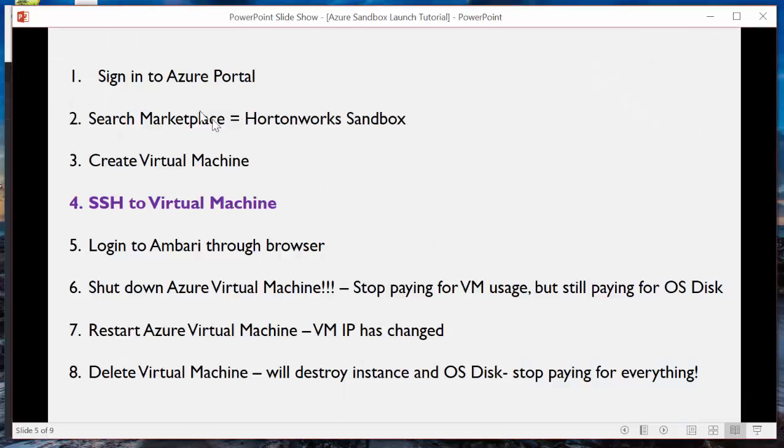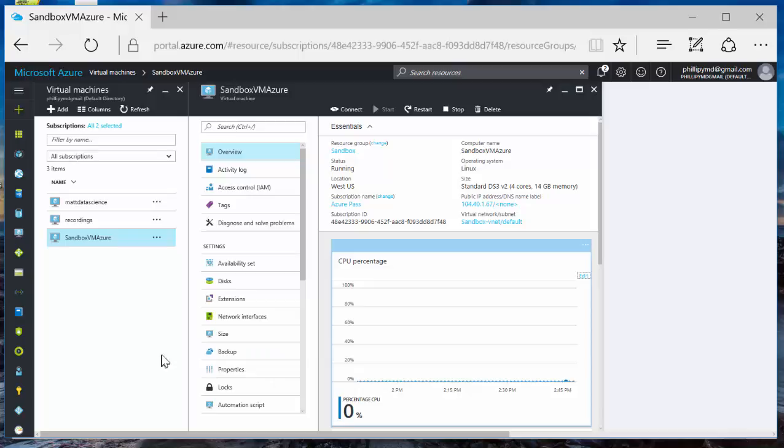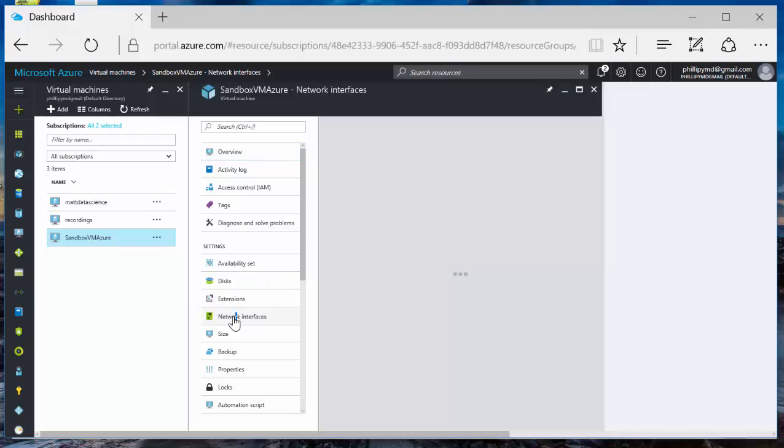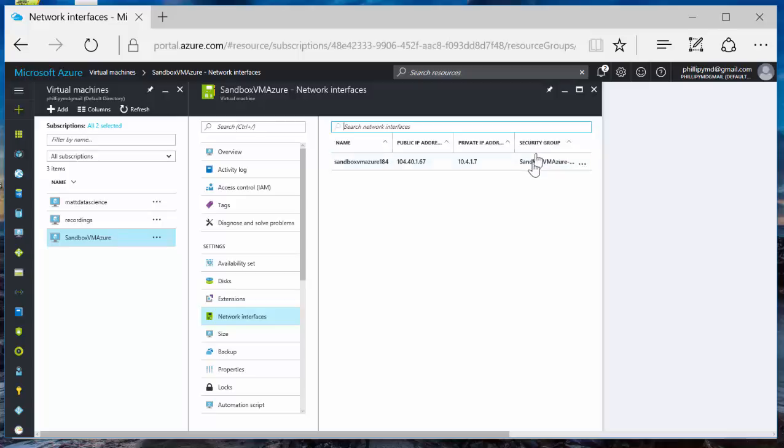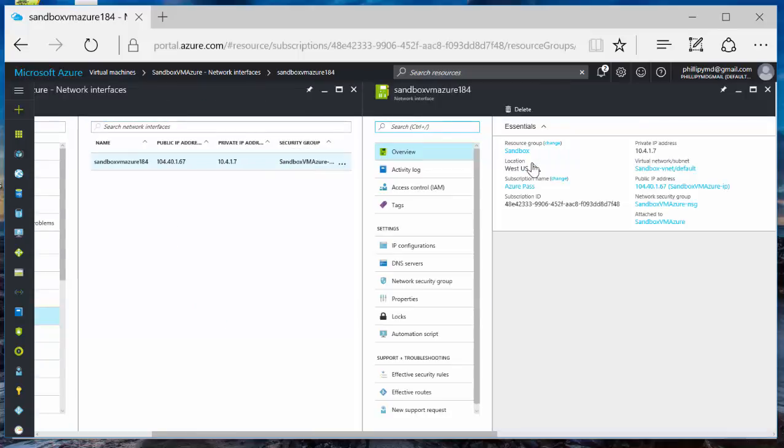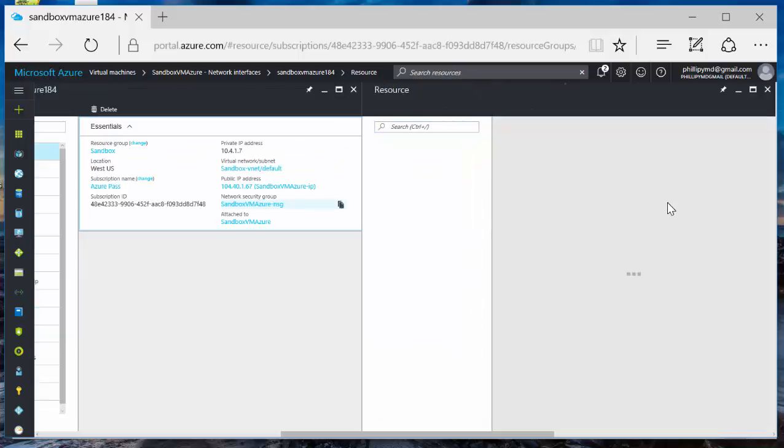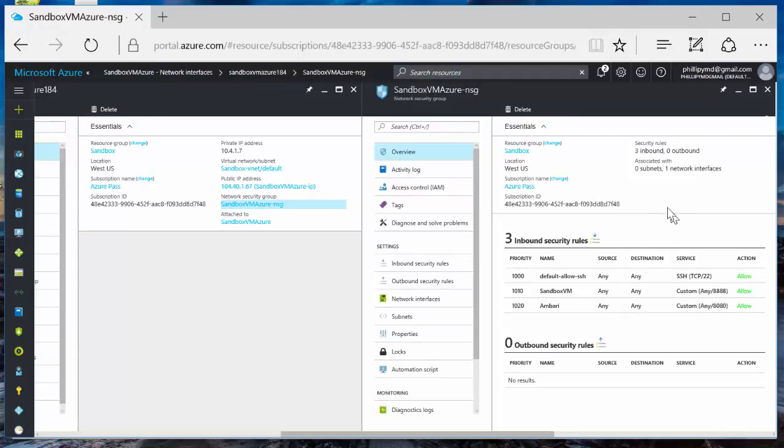That brings us to the next step. We're going to SSH into the machine. The first thing we're going to do is check to make sure those ports are open. The way I do that is I go to network interfaces. Click up here. And where it says sandbox security group, then I can go find the security group right here. Sandbox VM Azure. I'm sure there's other ways to do it, faster ways to do it. And then you can see my inbound security rules.